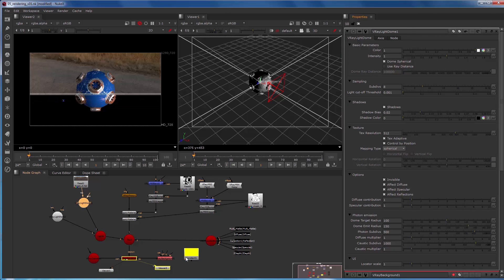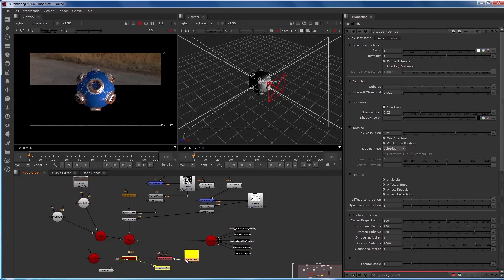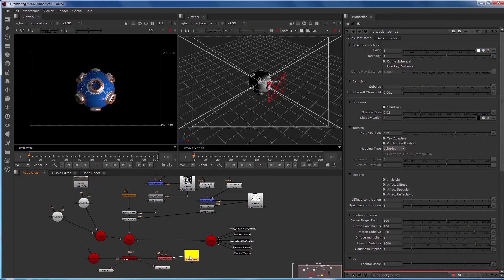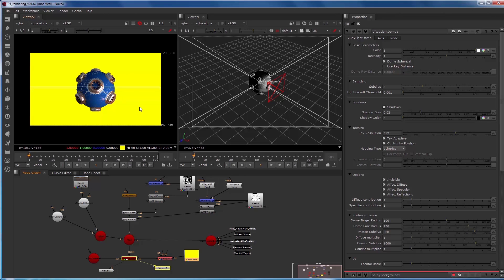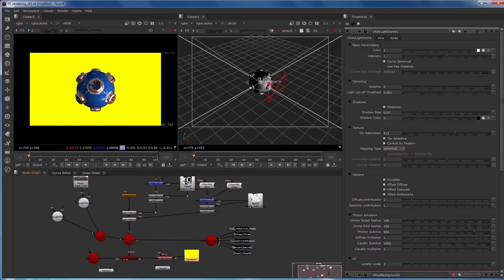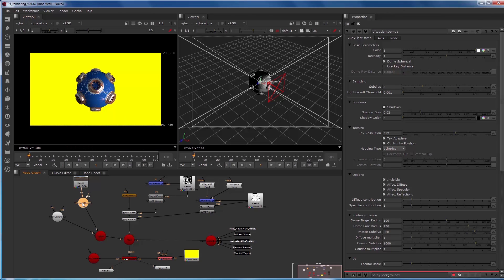And then we'll pipe the constant into the BG of the V-Ray background. So now you can see that we have a background that is yellow, but the lighting of the object is from our V-Ray light dome. So if we wanted to not have a V-Ray light dome or just have the yellow background contribute to the entire scene, we could disconnect the V-Ray light dome.